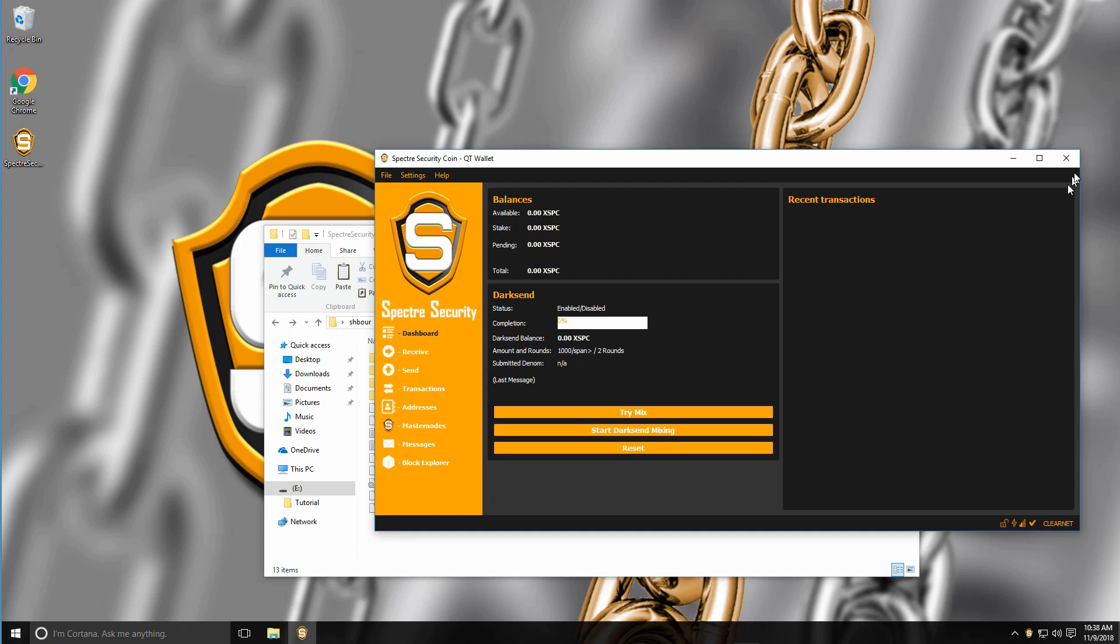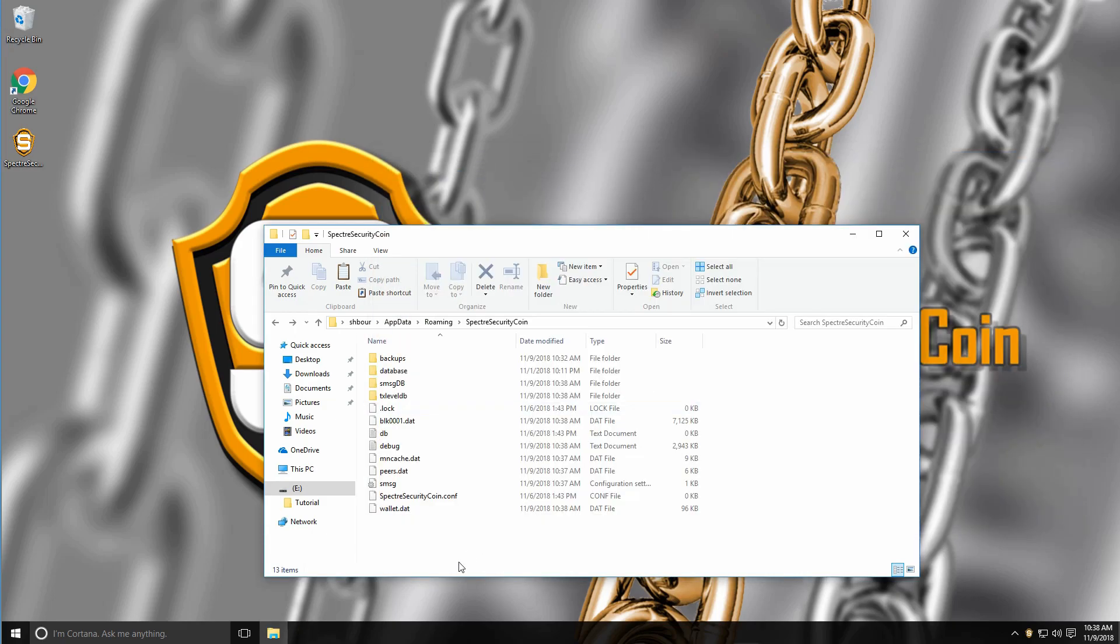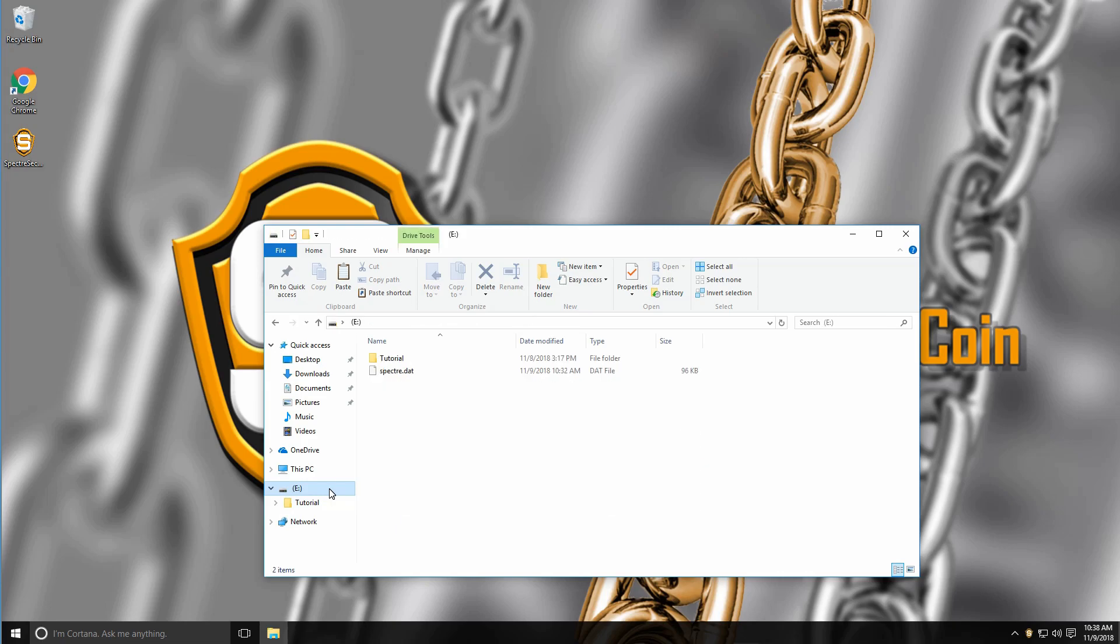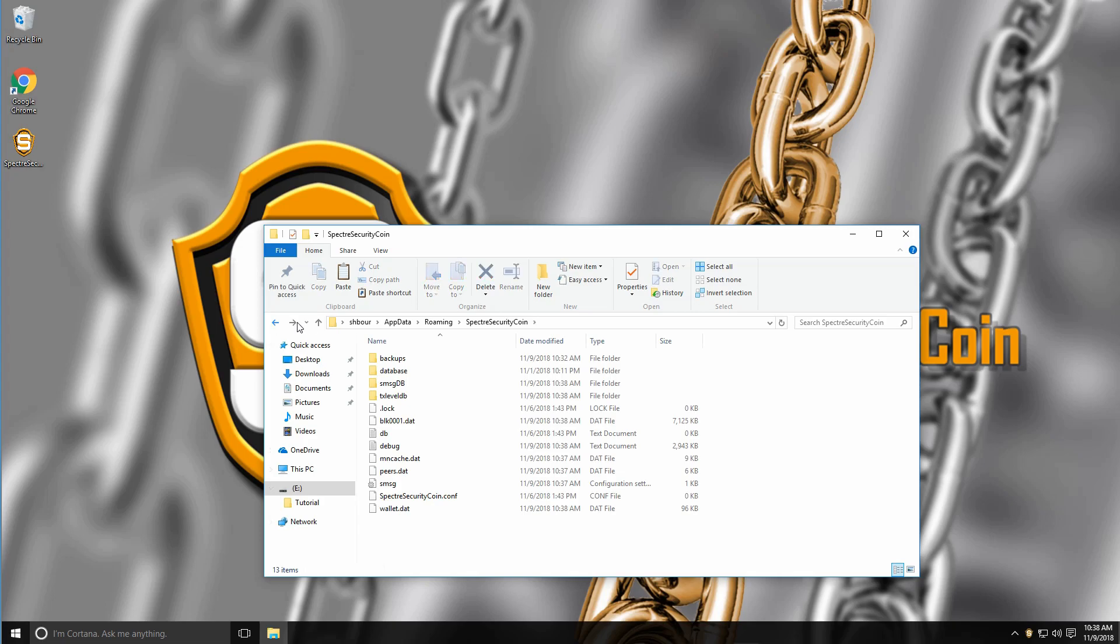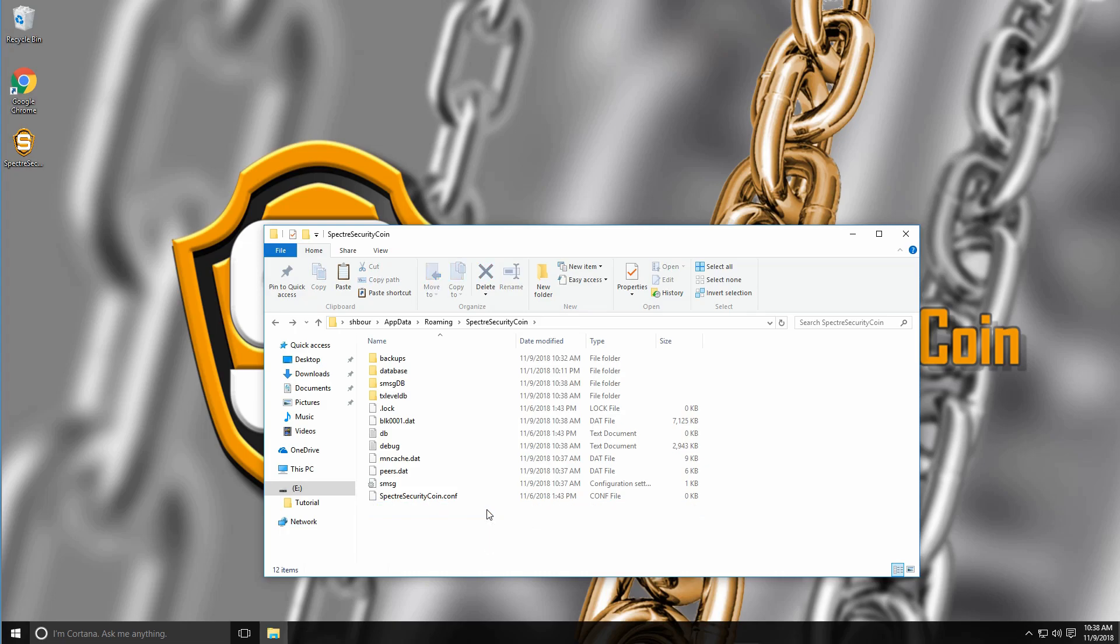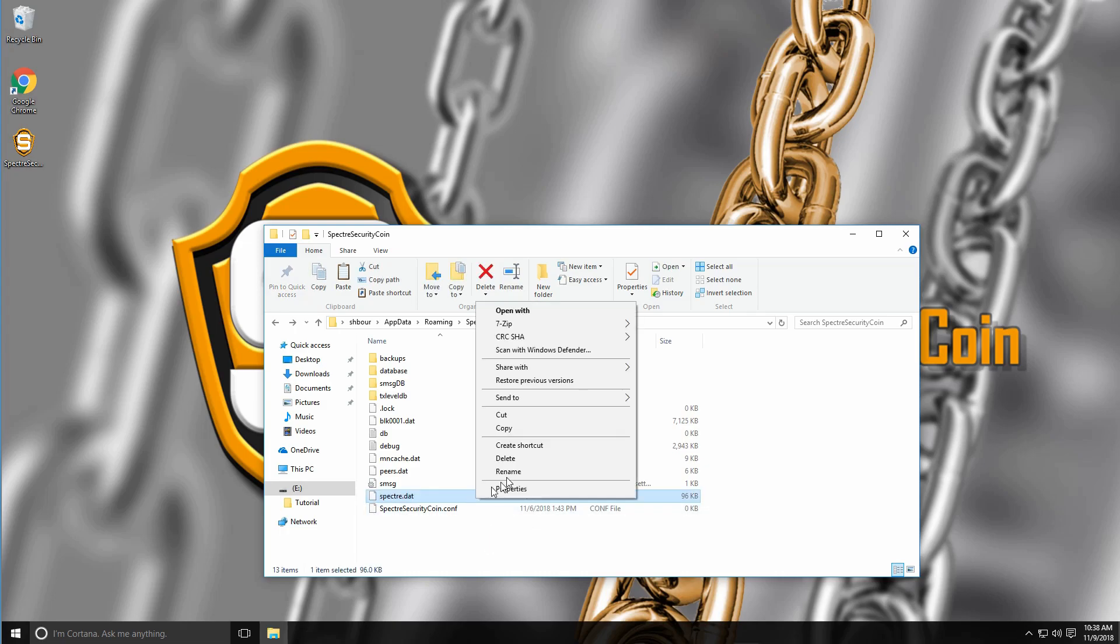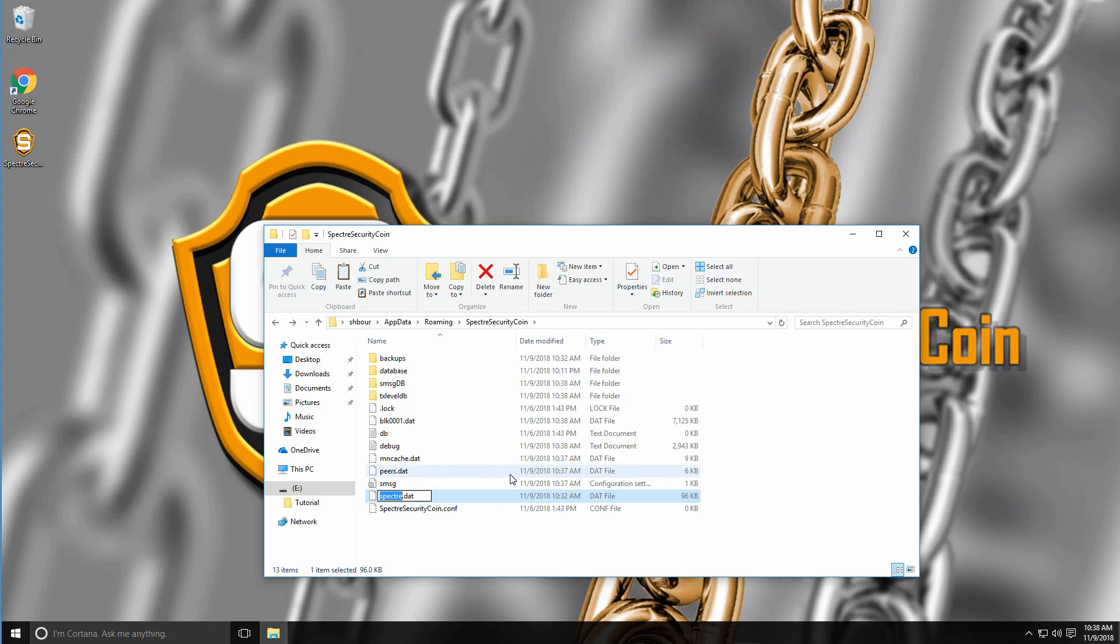So first of all, you want to close your wallet. You want to go back to your USB stick and copy the file here. You want to go back into your Spectre.CityCoin folder here and delete the wallet.dat file and paste your backup file and rename it to simply wallet.dat.